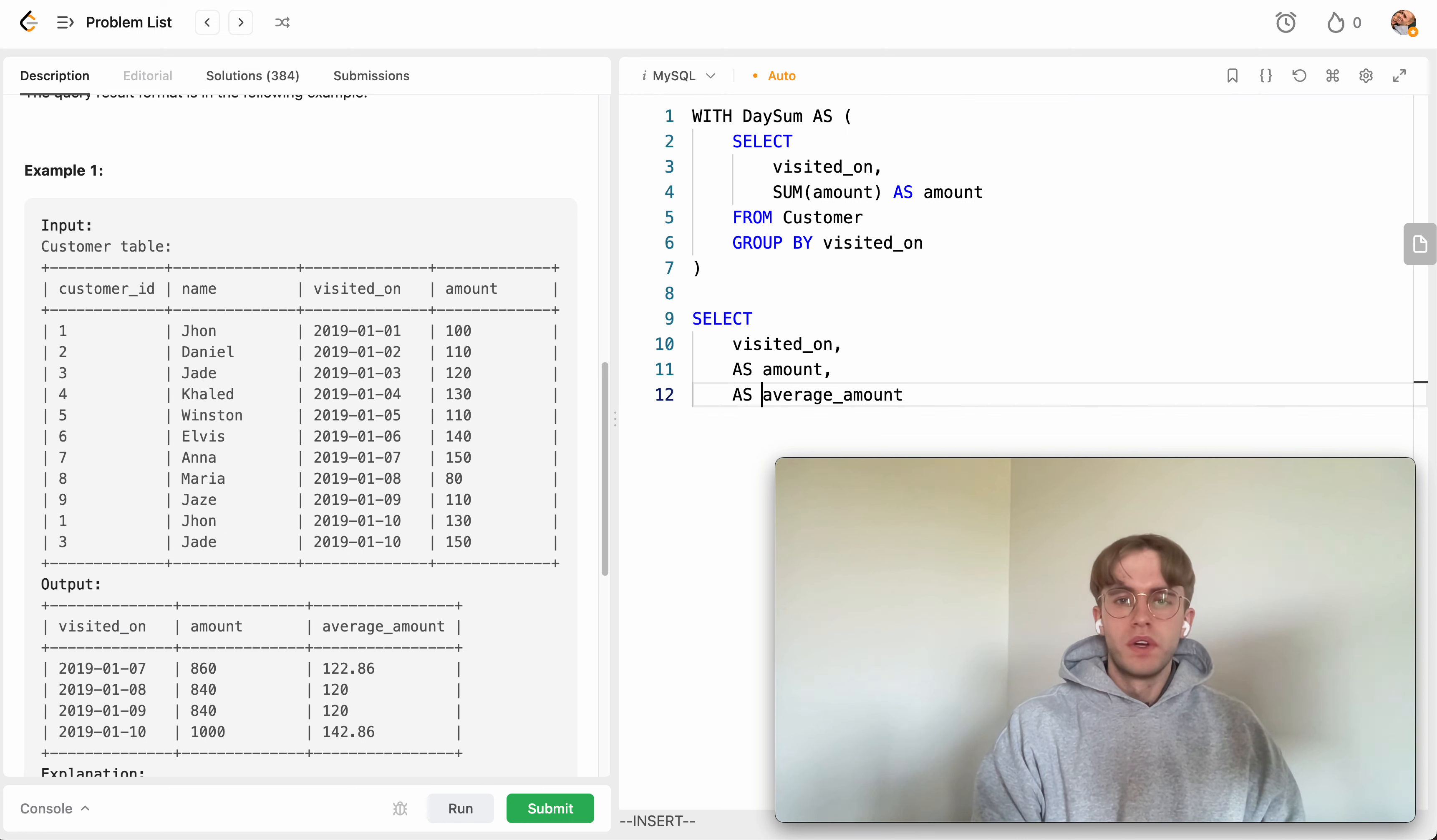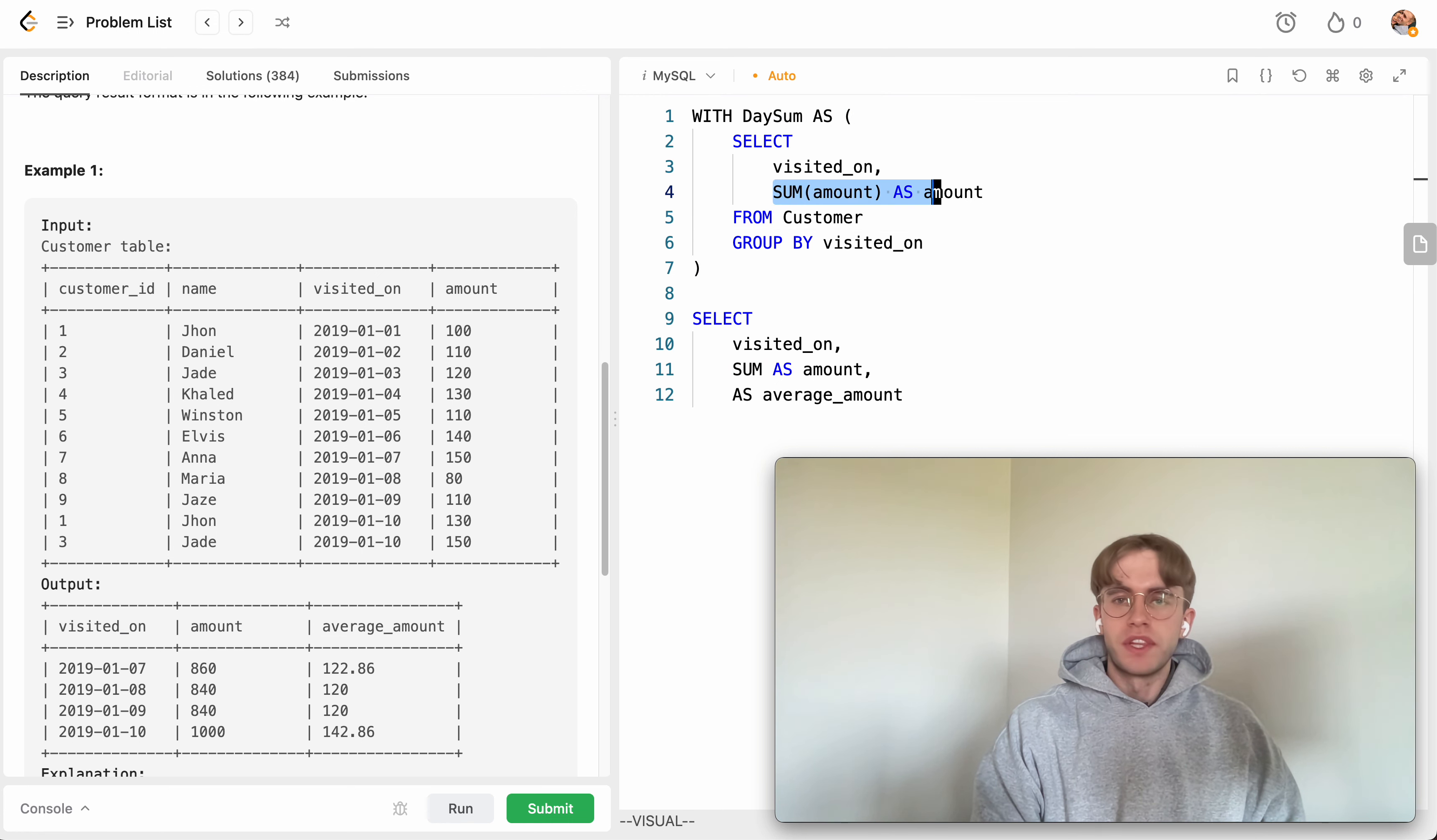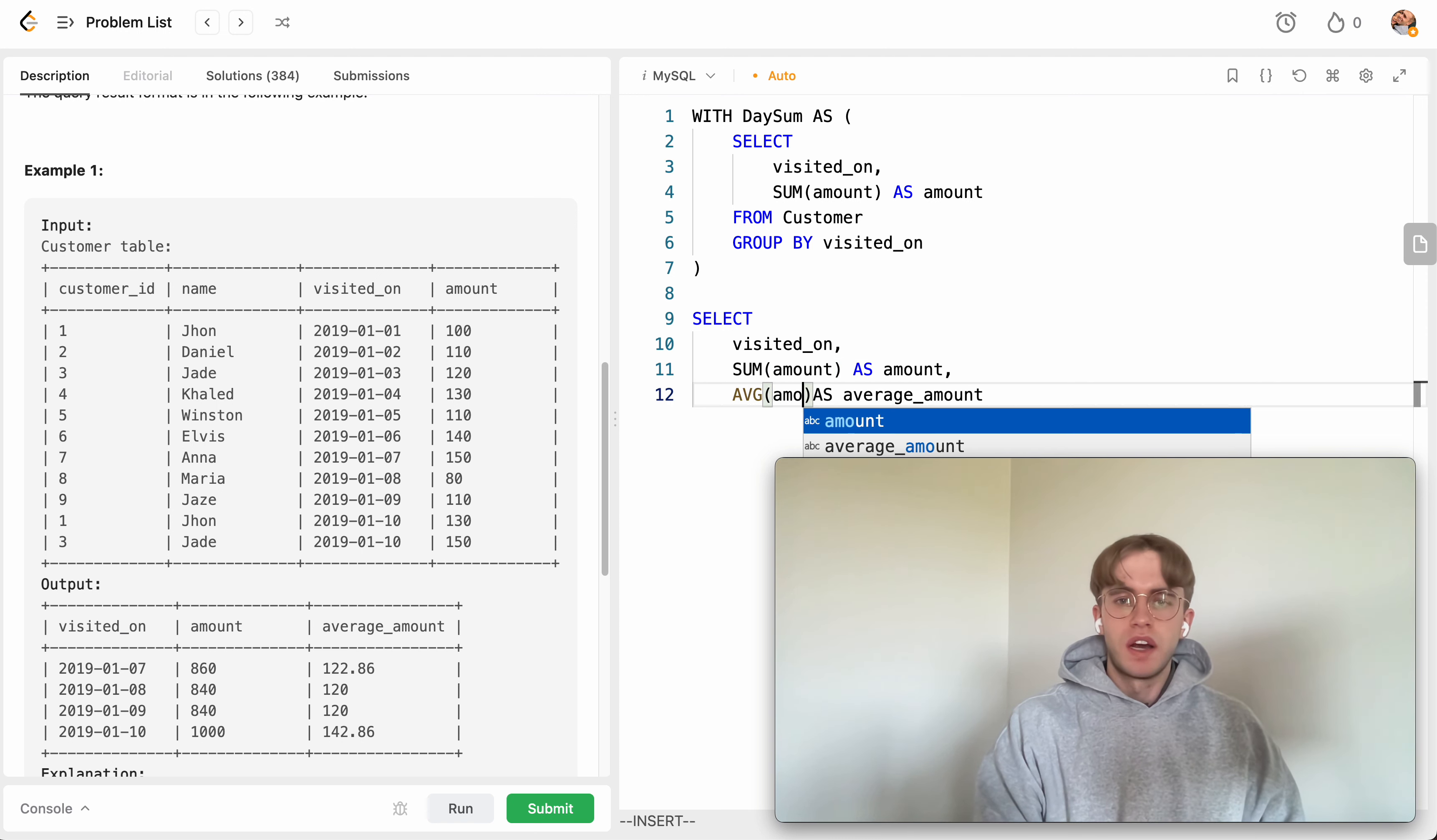And so these will just be aggregations of this amount column that we just created. So essentially this will be the sum of the sums within that window range. And so let's just take the sum of that amount and then we're going to want to take the average of that amount.